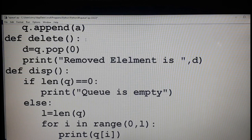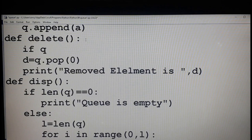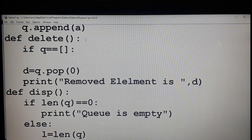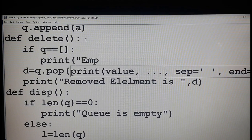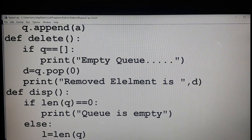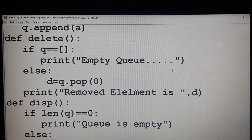Now the same empty check we have to apply in the delete function also. You can check whether the queue is empty using the len method, or by checking whether the queue is empty directly. If it is empty, print 'empty queue'. Otherwise, else — you are removing the element using the pop method and displaying the popped element.